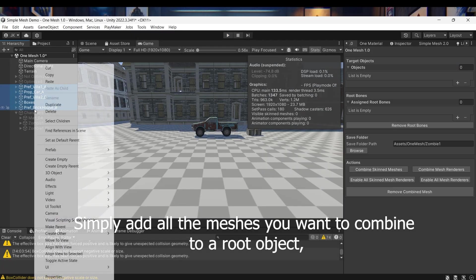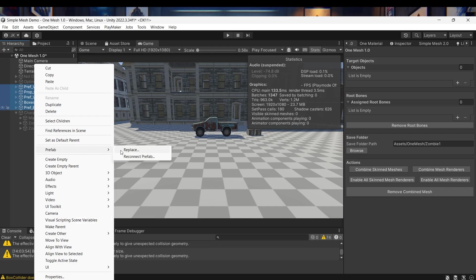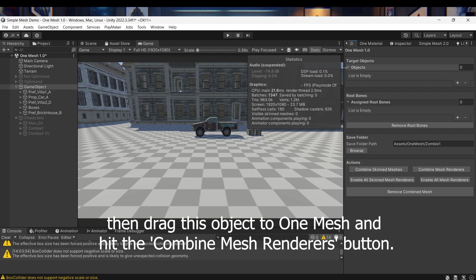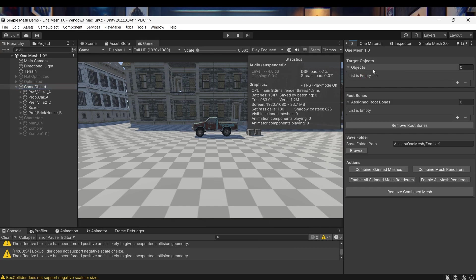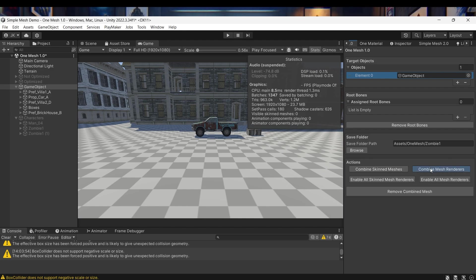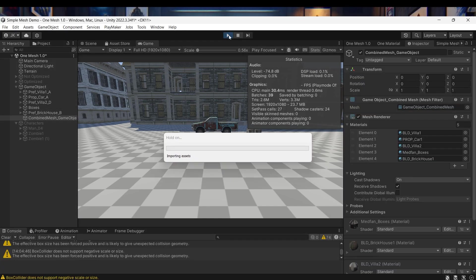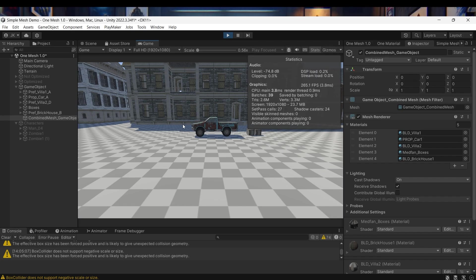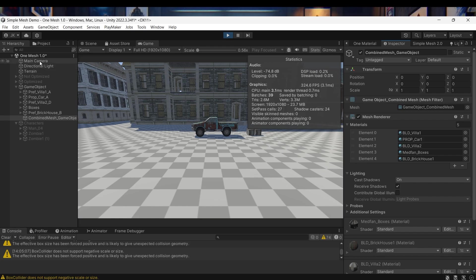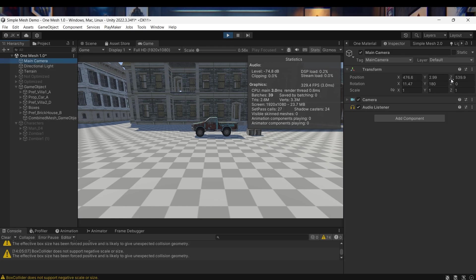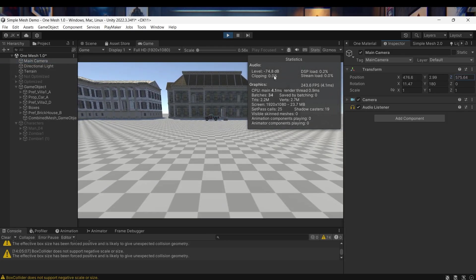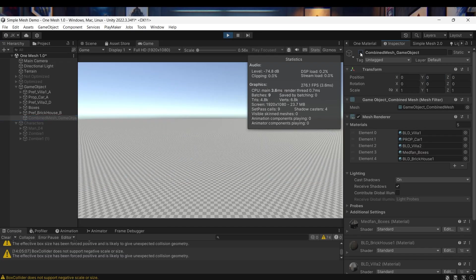Simply add all the meshes you want to combine to a root object, then drag this object to OneMesh and hit the Combine Mesh Renderers button.